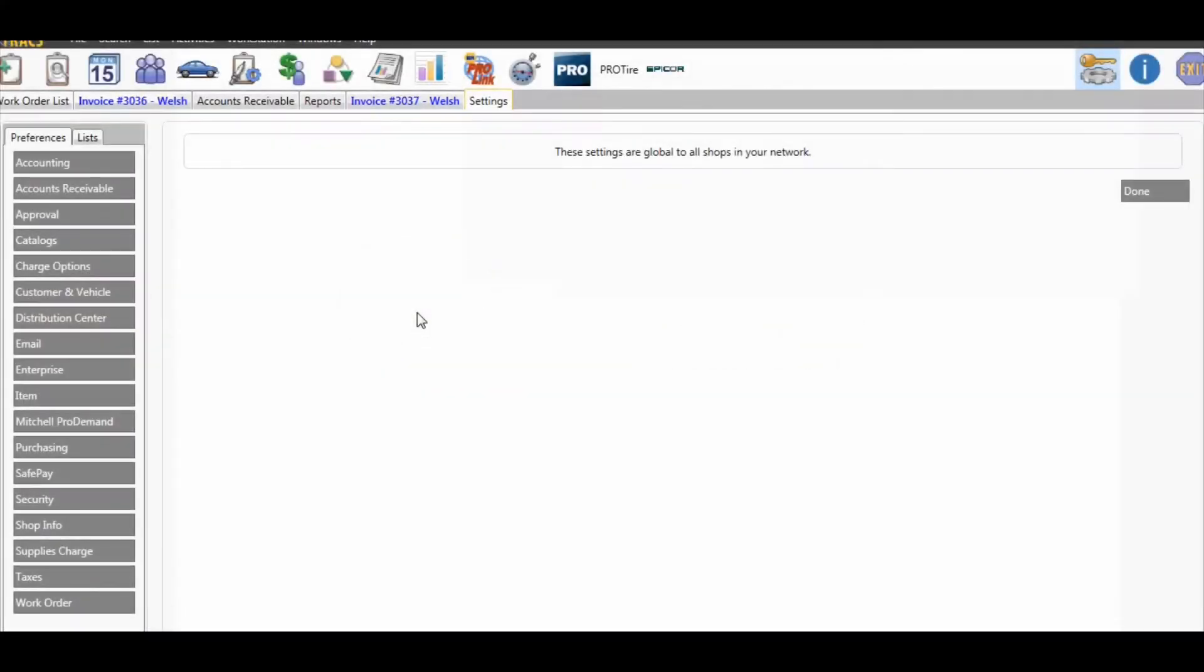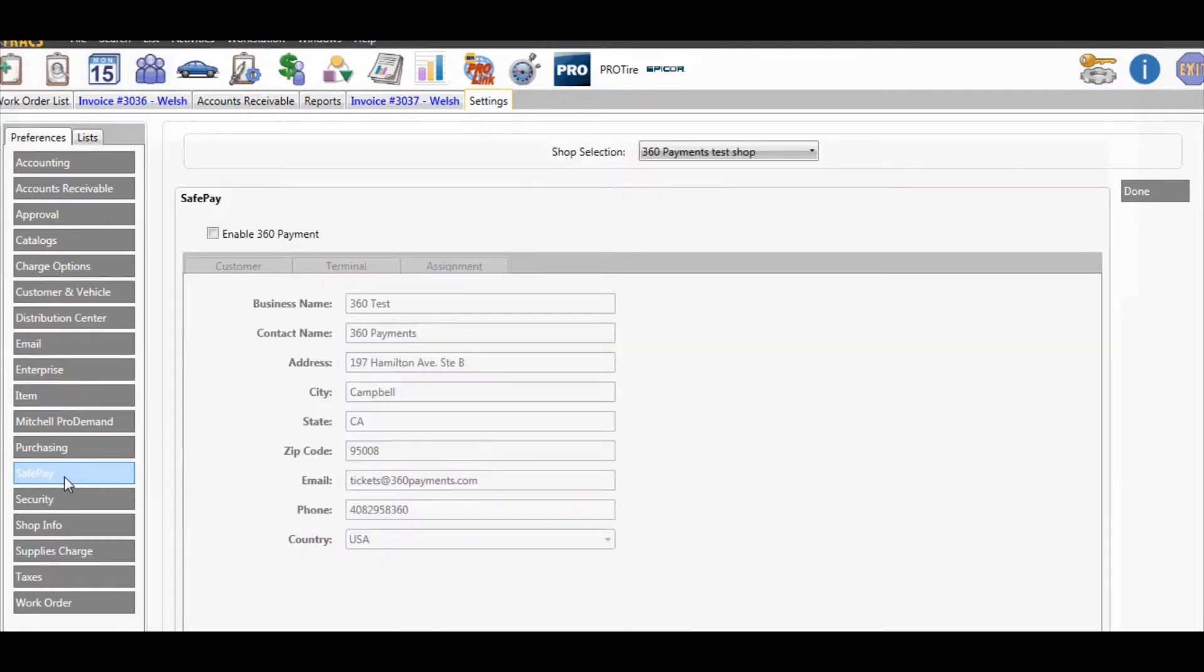Today we're going to show you how to pair a credit card terminal with 360 payments and NapaTrax. From within settings, click on SafePay, then enable 360 payment.